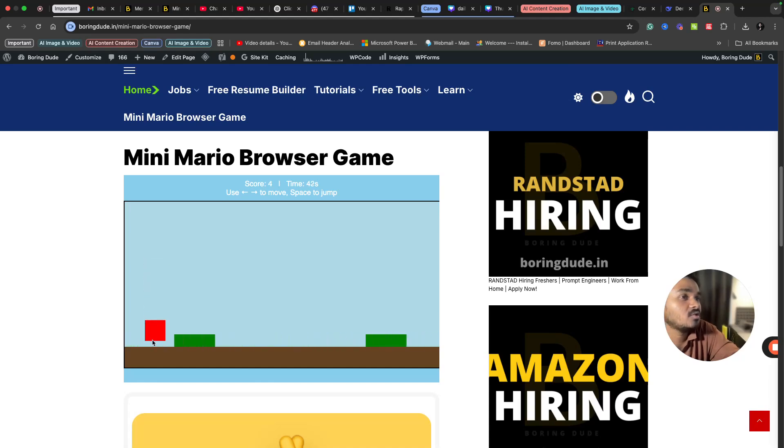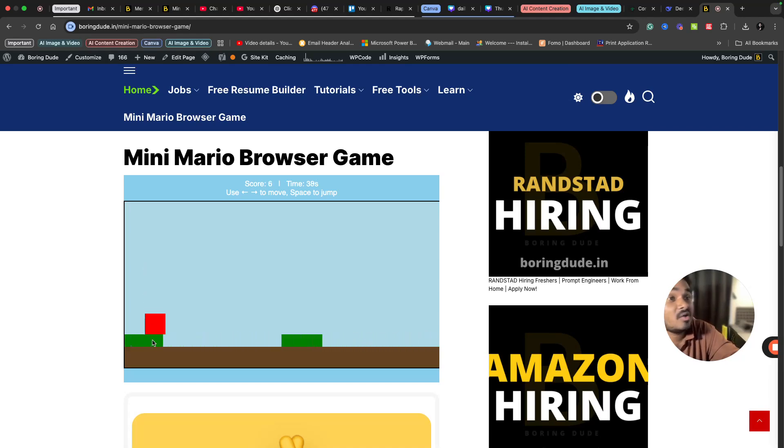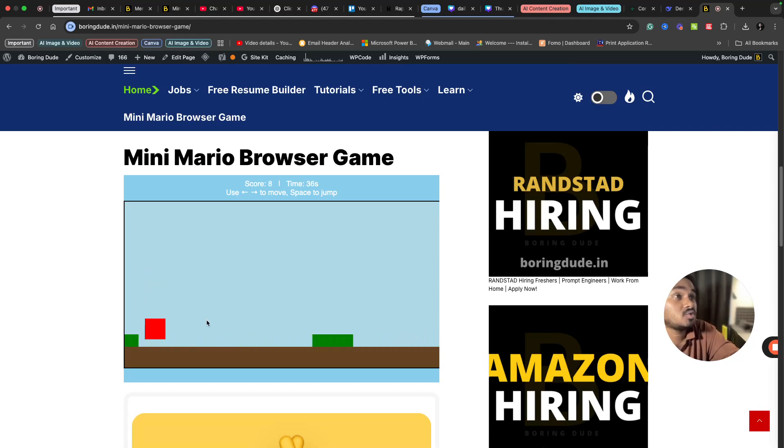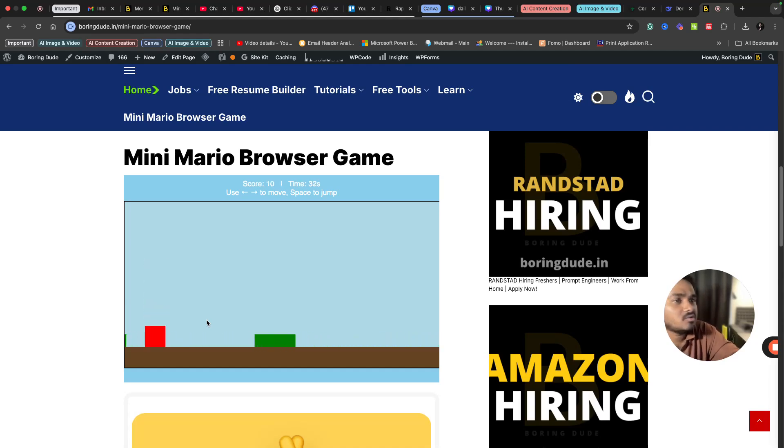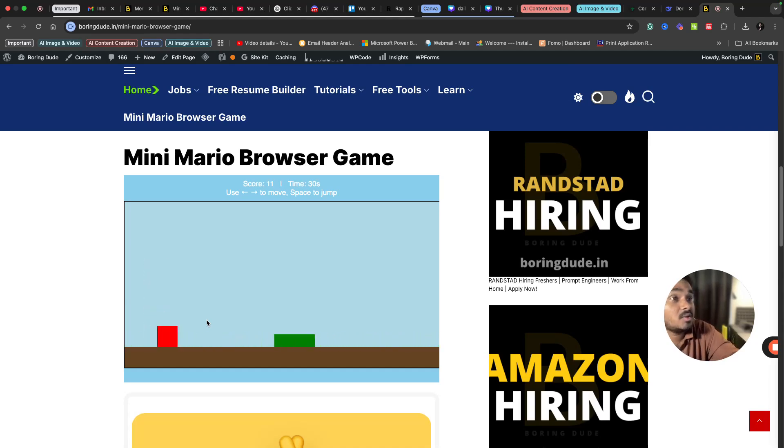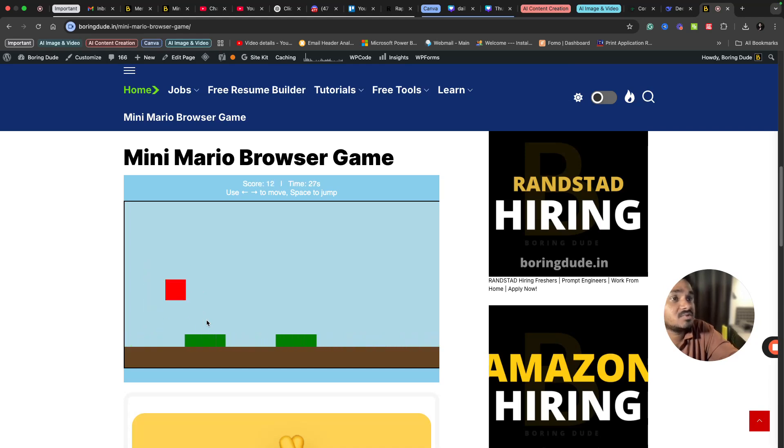In this way you can complete this game in one minute, and after one minute you will be shown your score. You have to click space bar to jump and you can move forward by using arrow keys. You can move backward as well.